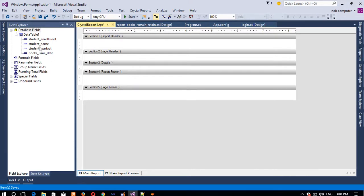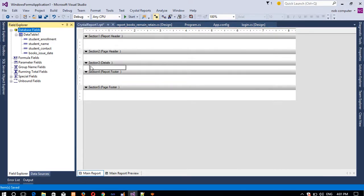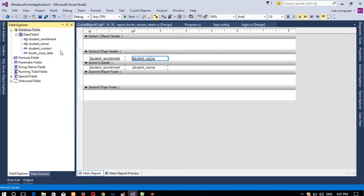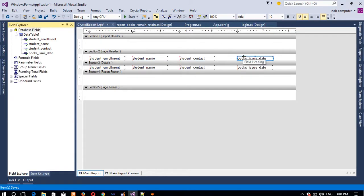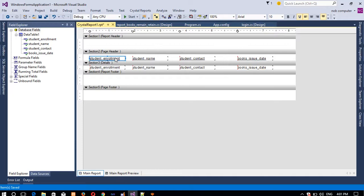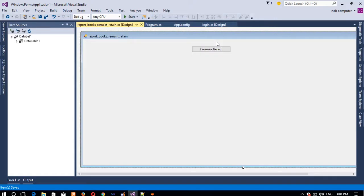Now drag and drop the fields into the report sections as needed. If you want bold text, you can see bold, italic, and underline options are available — use them as required. Save the report.